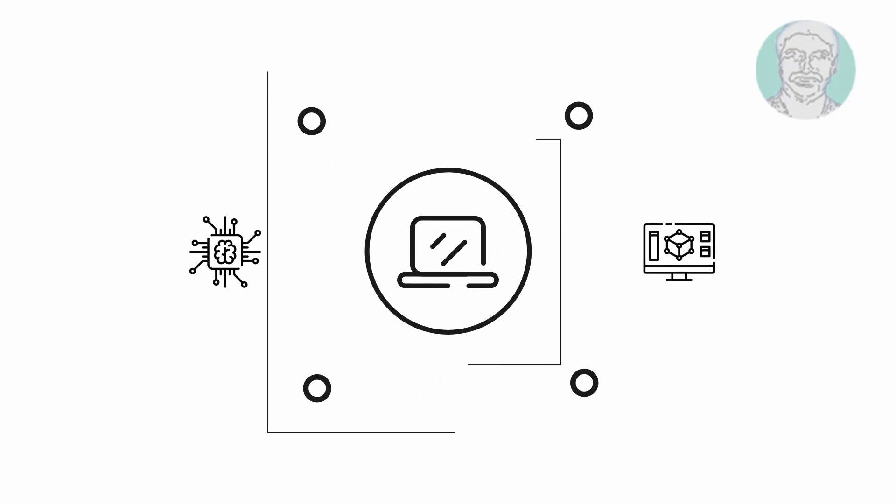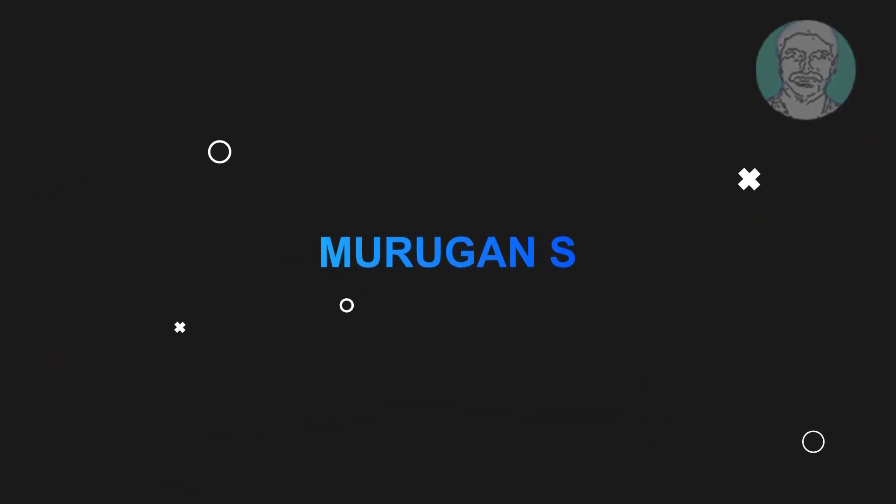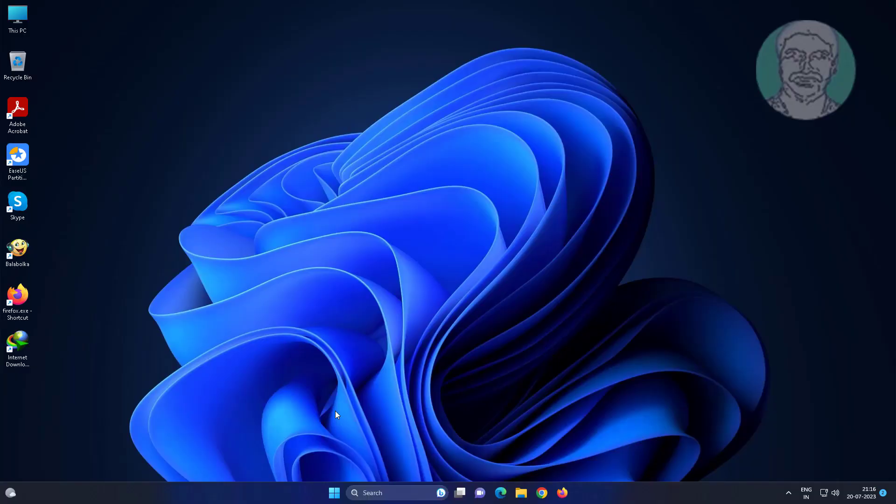Welcome viewer, I am Murigan S. This video tutorial describes how to fix blurry screen and font text in Windows 11.